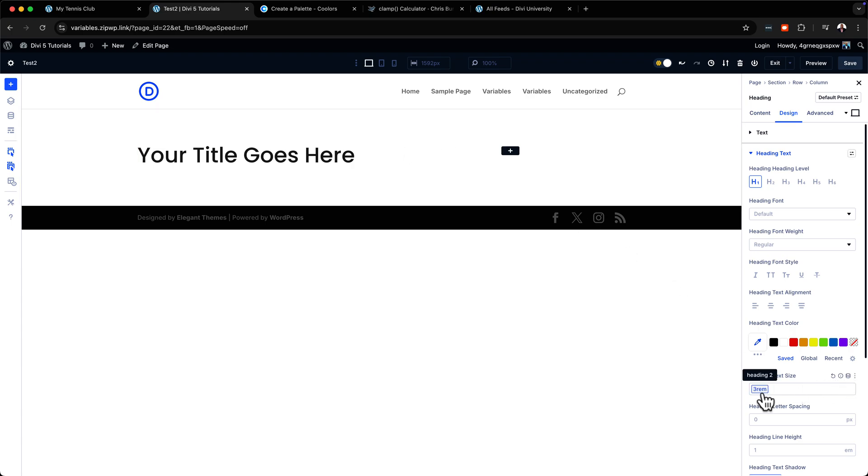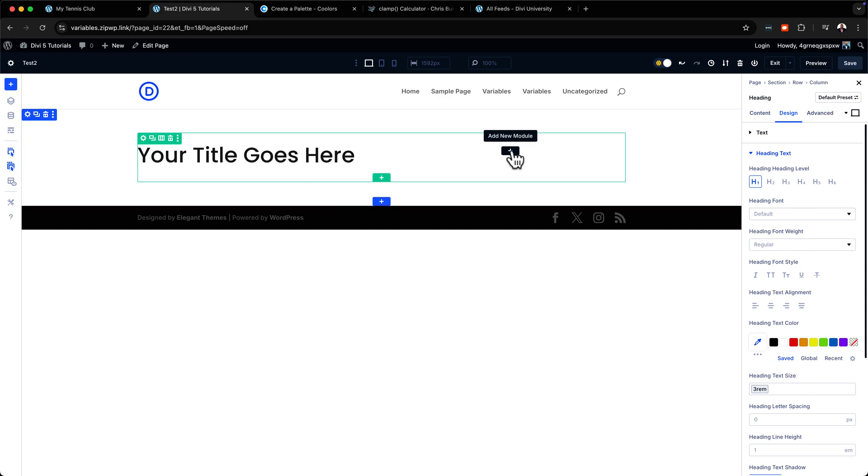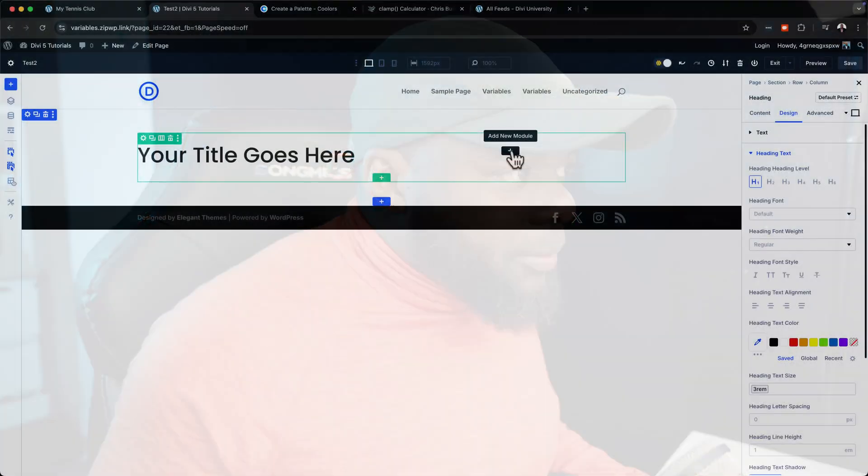Let's say we have 3rem for our heading and it's used in multiple places across the whole website. Now imagine something changes and you decide you want to reduce the heading size to maybe 2rem. That would mean going across the whole website and updating every single place you've entered 3rem. But with design variables you don't have to do that — you adjust it in one central place and the update is done.